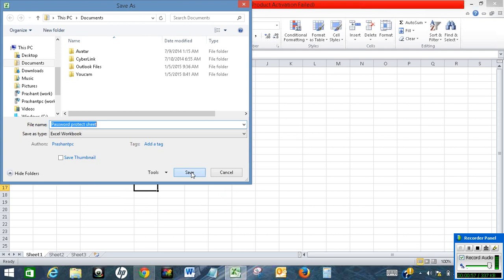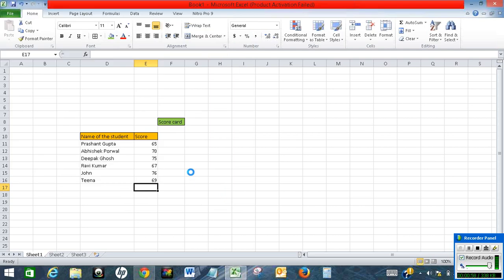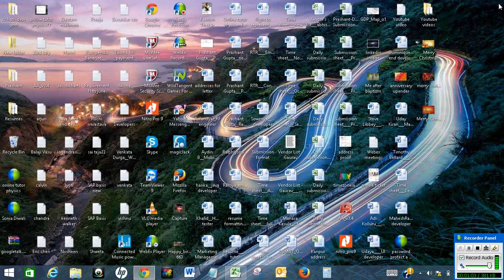Click Save. Now, your Excel sheet has been password protected. Let me close it.